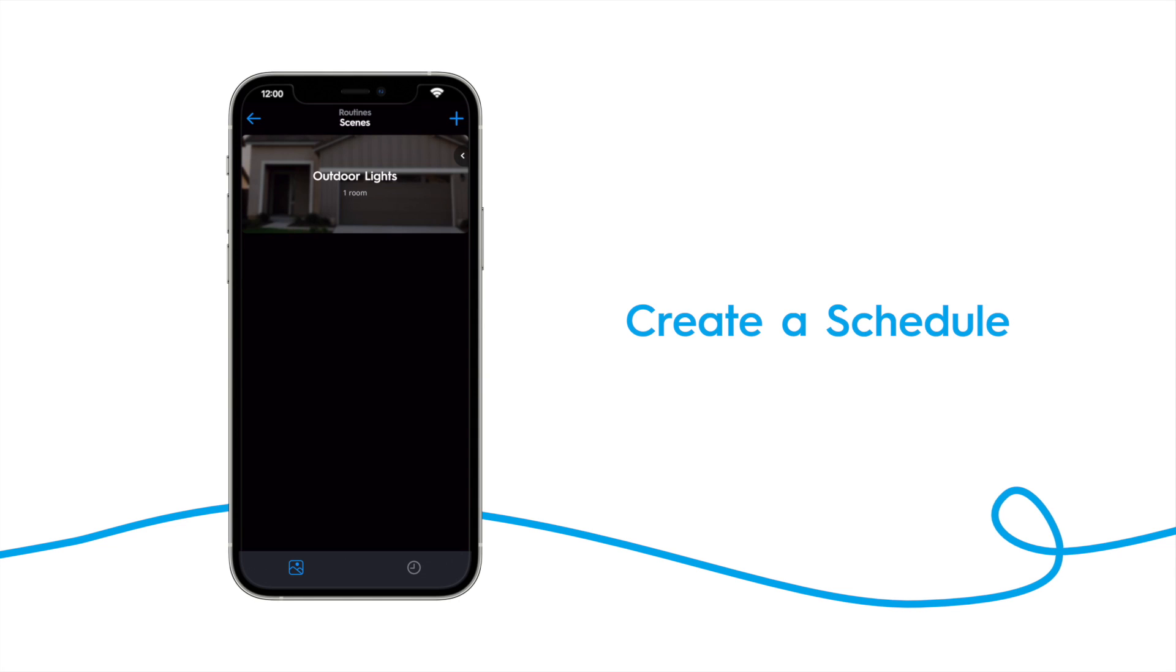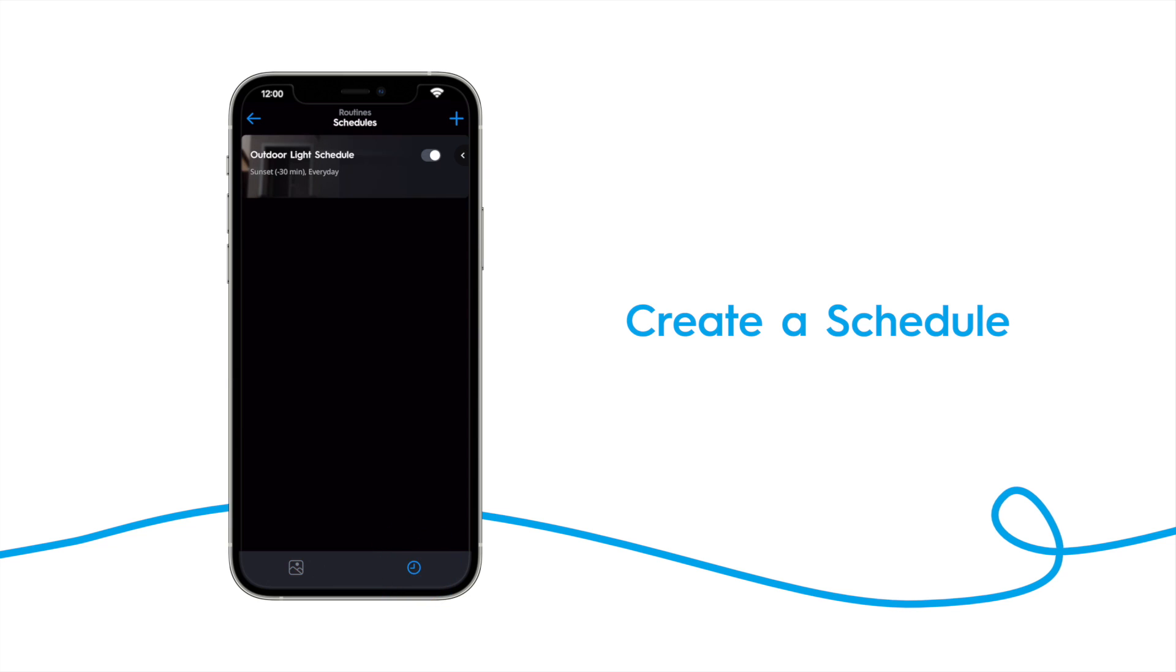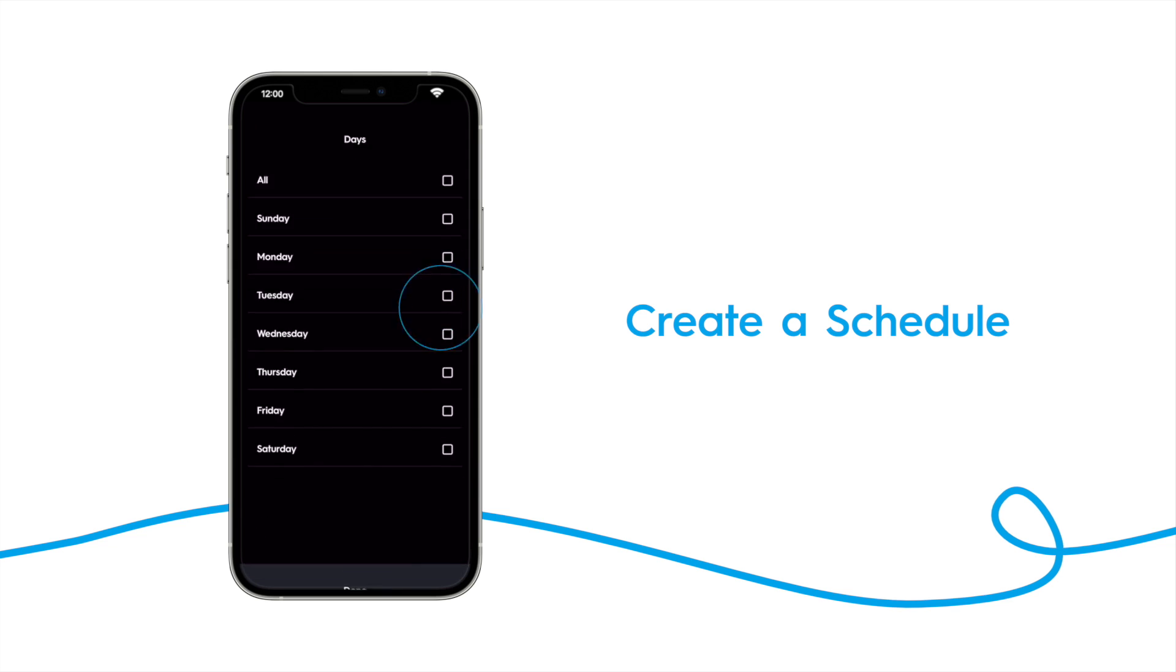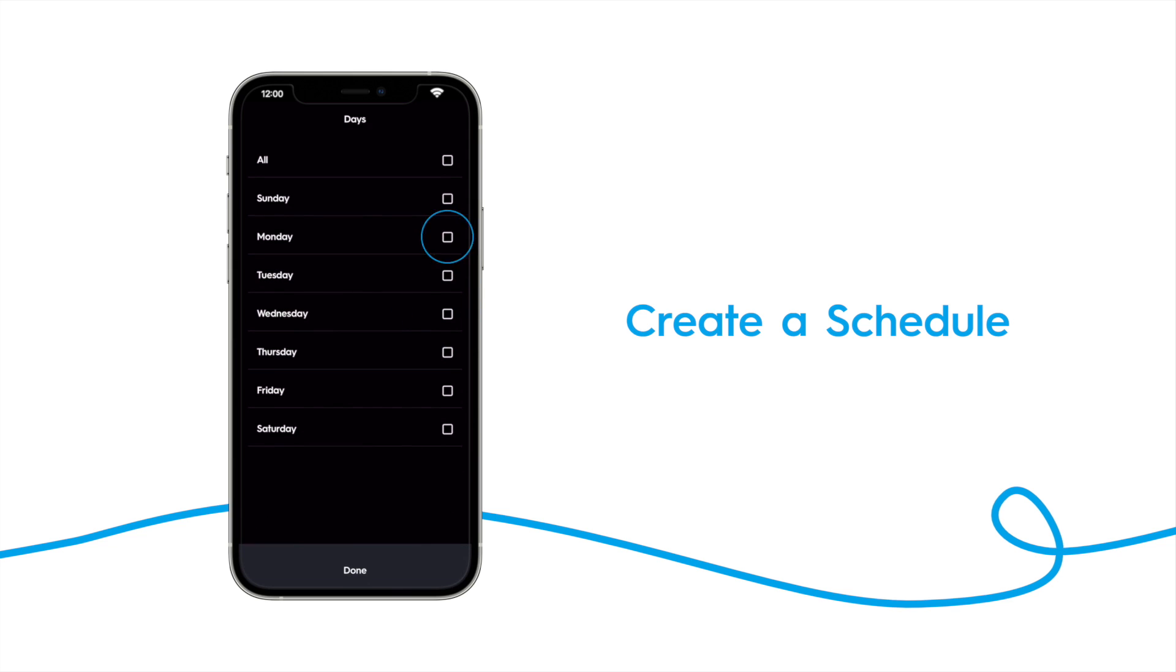To get started, tap on the clock icon to bring up the schedule screen. Tap the plus icon. Make sure schedule enabled is checked. Then select the days you want the schedule to run. We want to select weekdays.